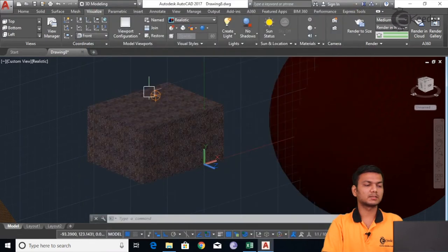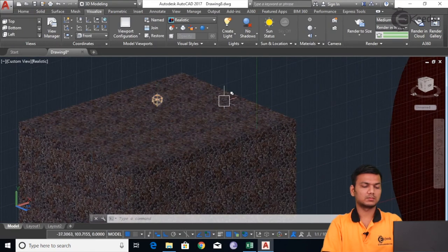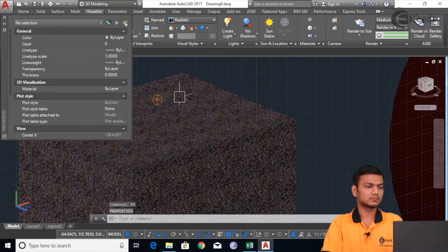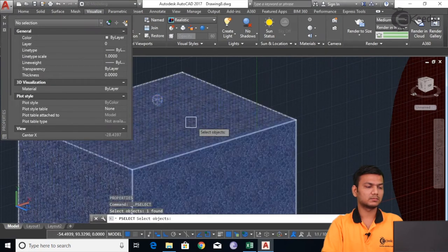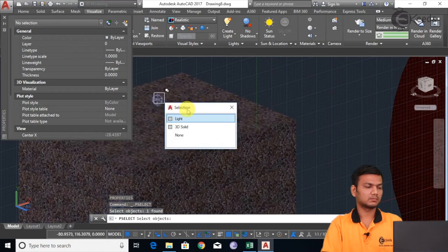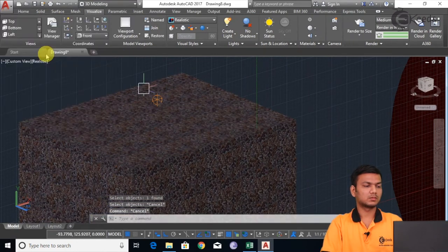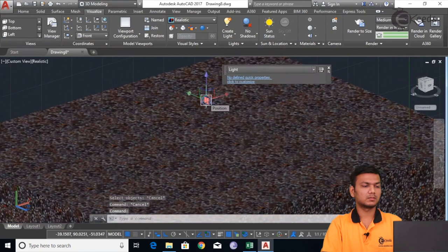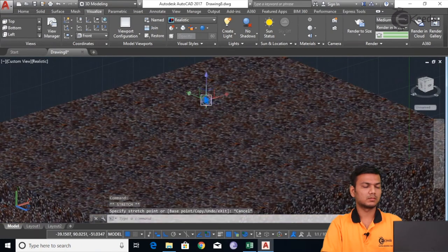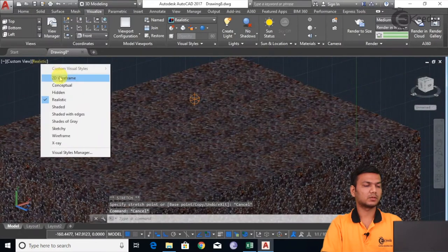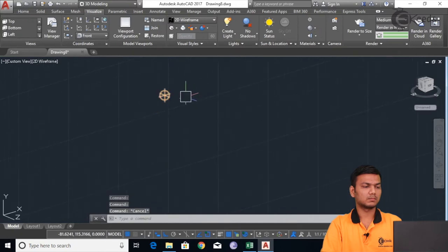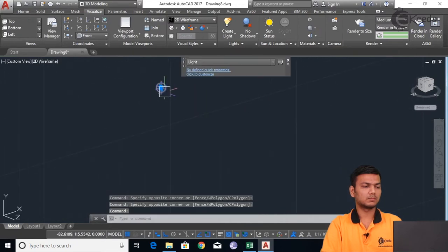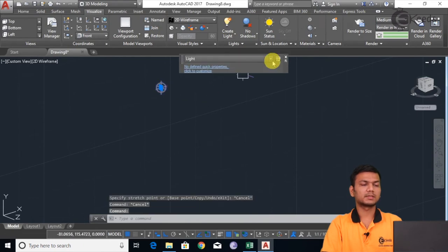I will just make it to 2D wireframe. To change the properties I will just go in Customize and add the properties of the lights. From here we can add the properties that we want — suppose lamp intensity, intensity factor, attenuation, angle, on/off status. For now we add on, apply, and click OK. I will be getting the properties of the light.